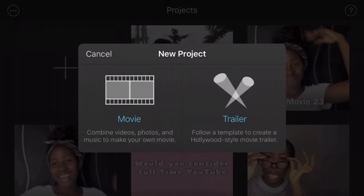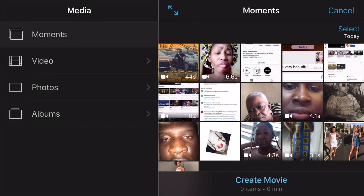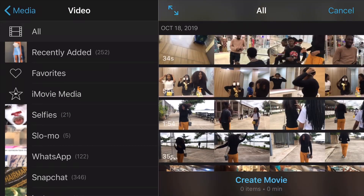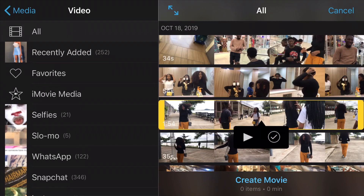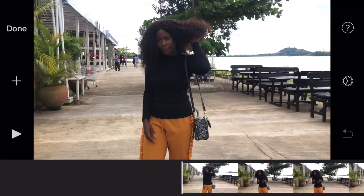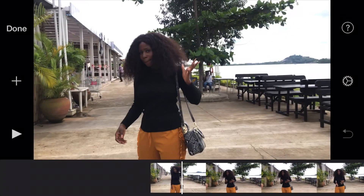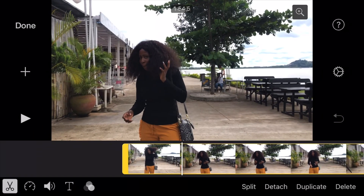To start a new video, just click on that plus thing, click on Movie, then look for the video you want to edit. When you find it, just click on it and tap on that check mark. This is what it's going to look like — you see different options when you tap on the movie.